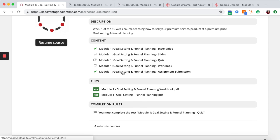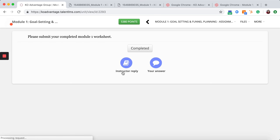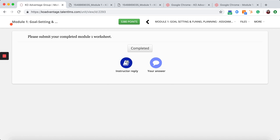I'm going to go into assignment submission again. Now I can see that where it had asked if I wanted to edit or change my response, there's an instructor reply.